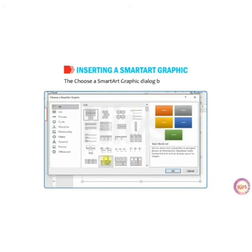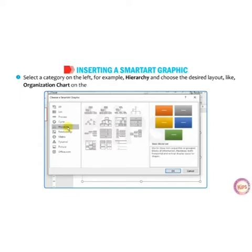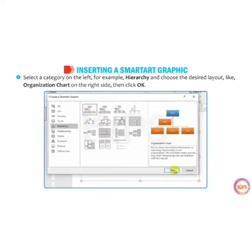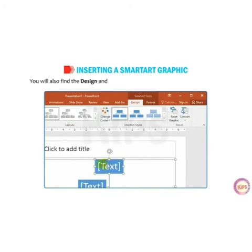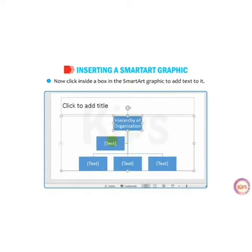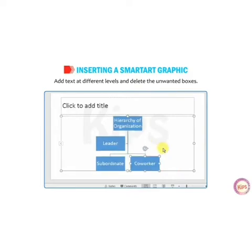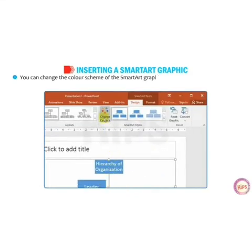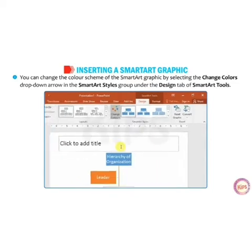The Choose a SmartArt Graphic dialog box will appear. Select a category on the left side, for example Hierarchy, and then choose the desired layout, like Organization Chart, on the right side, then click OK. A blank organization chart will appear on the slide. You will also find a Design tab and Format tab with layouts and SmartArt styles. Click inside a box to add text, write the data you want, and you can delete unwanted boxes. You can also change the color scheme of the SmartArt graphic by selecting the Change Colors drop-down arrow in the SmartArt Styles group under the Design tab of SmartArt Tools.